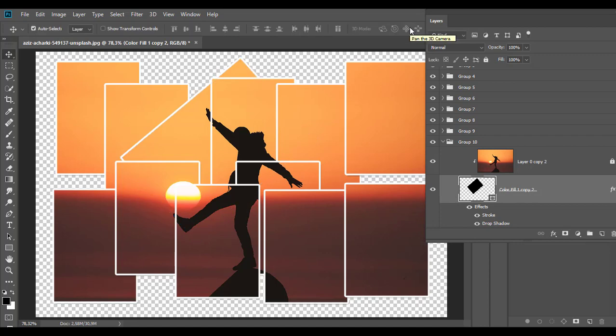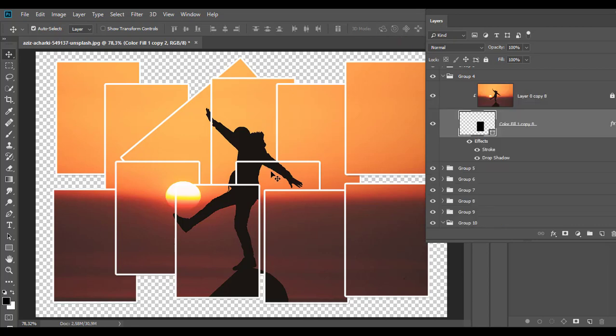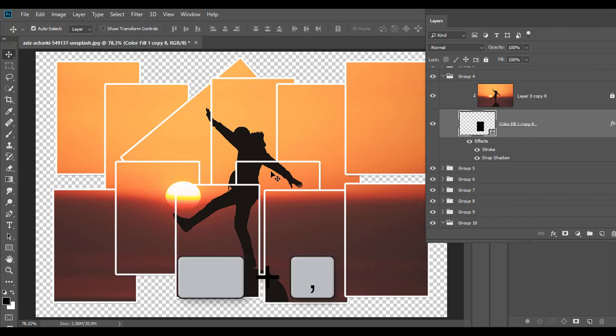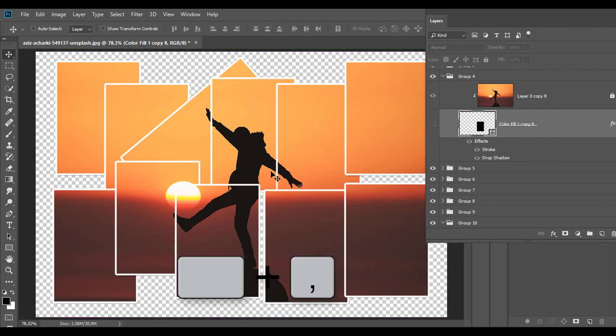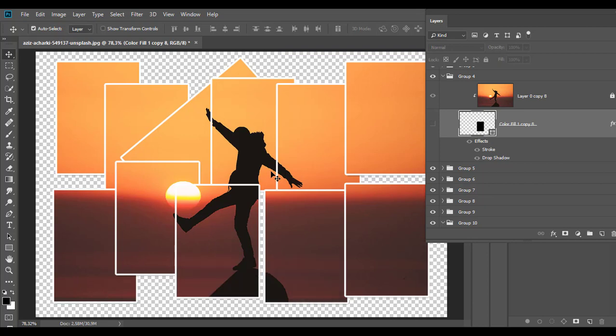Collage pieces can be hidden or deleted. Click on a piece with the move tool to select the shape in the layers panel, then press Ctrl or Cmd plus comma. This will temporarily hide that particular piece.